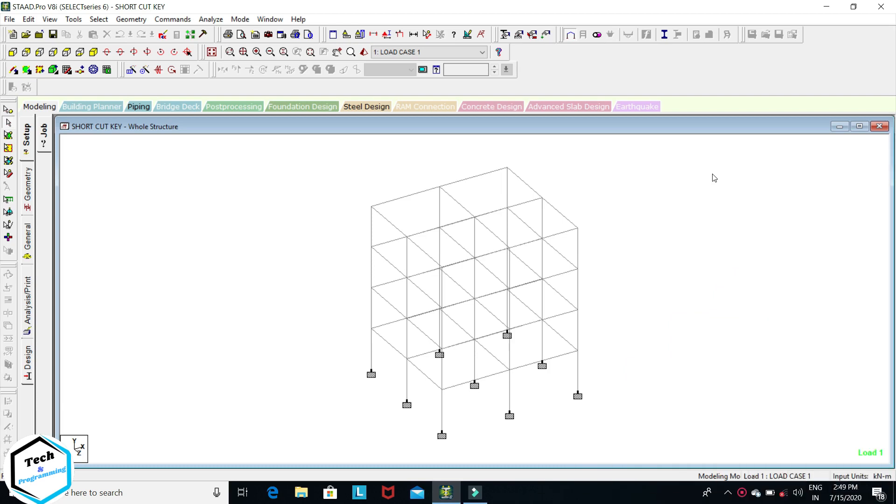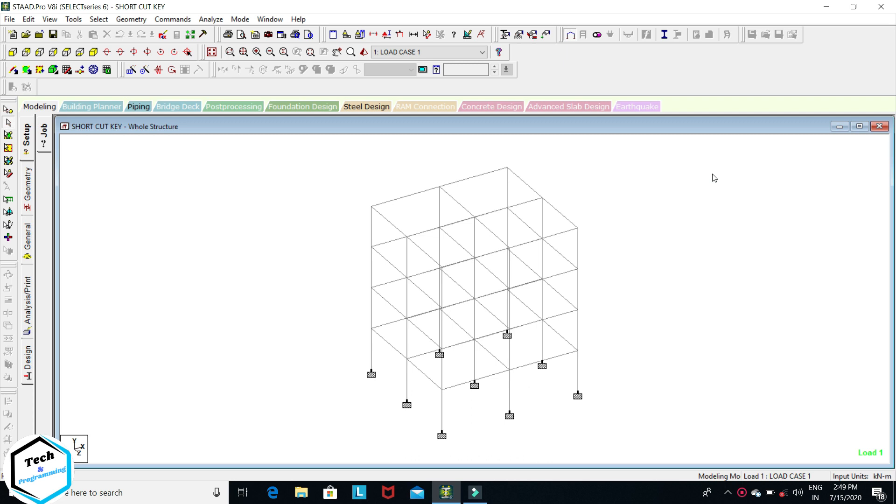Hello friends, welcome again to my YouTube channel Tech and Programming. Myself Pooja Verma. As you know, this is a tutorial series of STAAD Pro. In this channel I will cover all topics and software related to civil engineering. In this video we will discuss GUI and line grid editing.